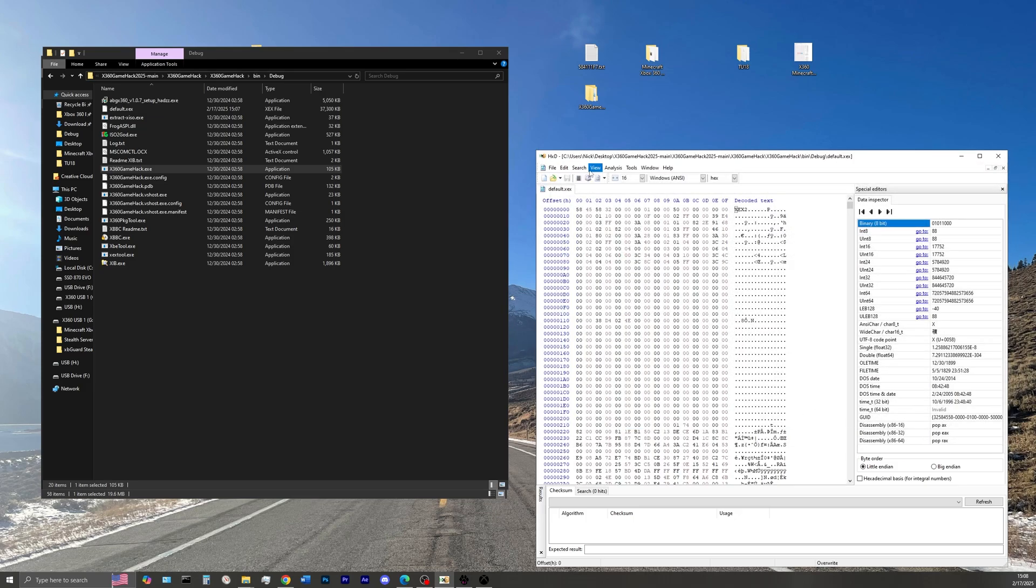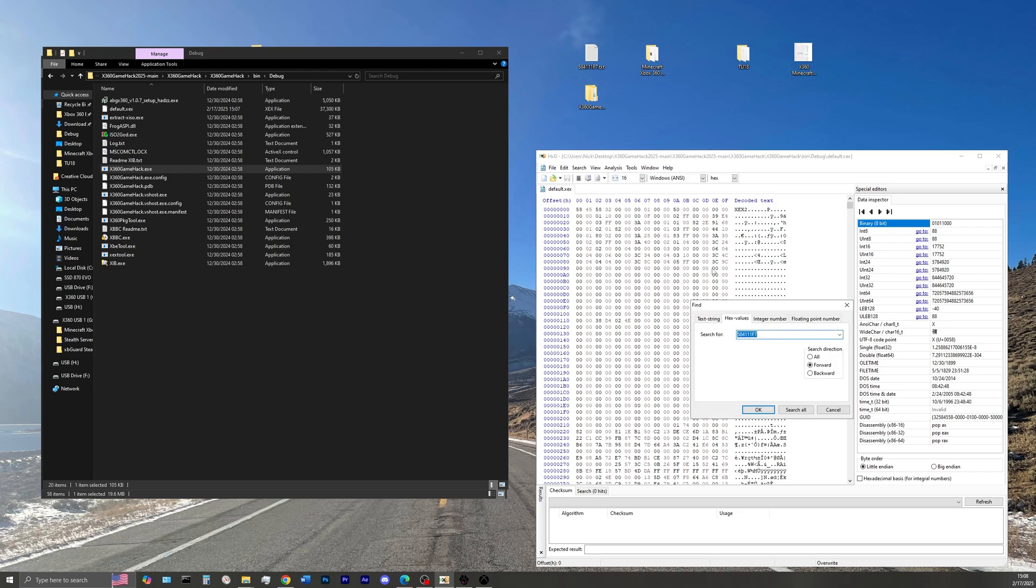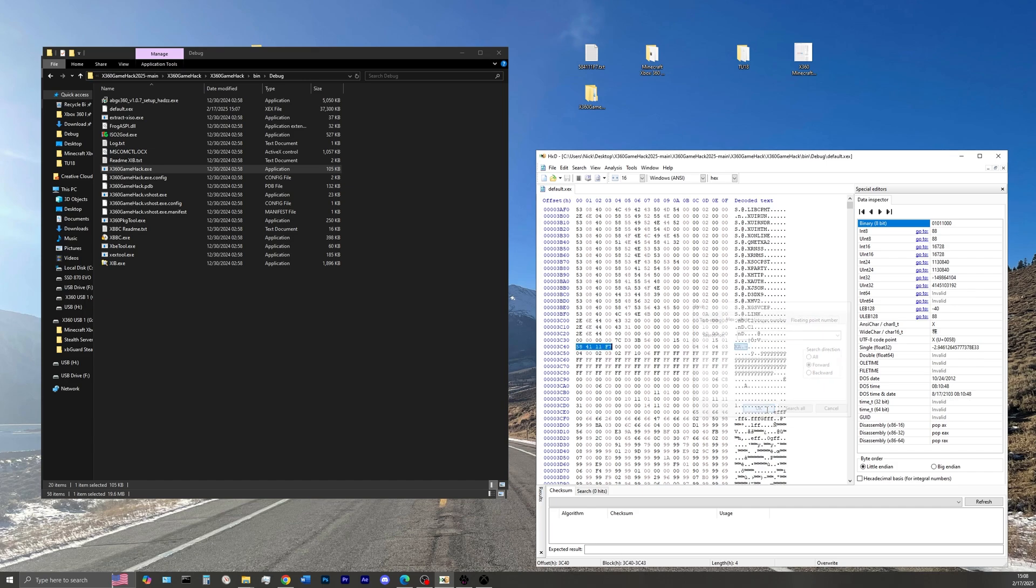Click search, click find, and then for the hex value we're searching for is the title ID of Minecraft, which is 584-111-F7. So select OK. As you can see right there, the title ID of Minecraft has been found.